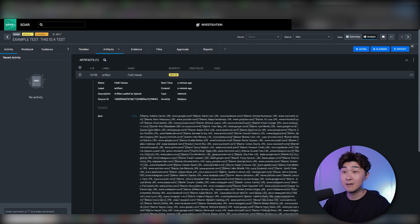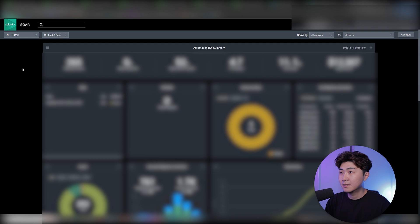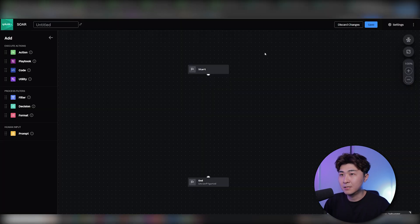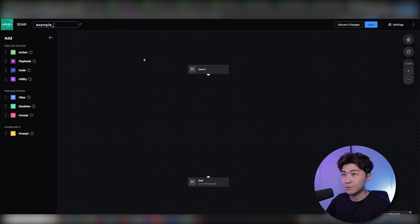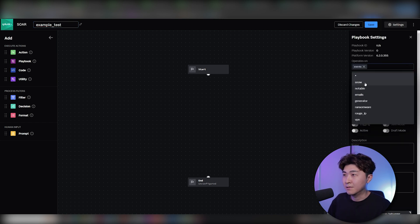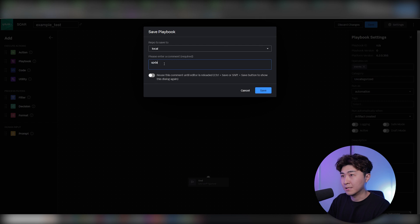The next step is to create an automation playbook on SOAR. Let's go to the homepage and click on Playbooks, then Create Playbook, and select Automation. Everything is empty except for Start and End. Let's rename this to 'example_test', hit save, set the scope to events, save, and add an update comment.